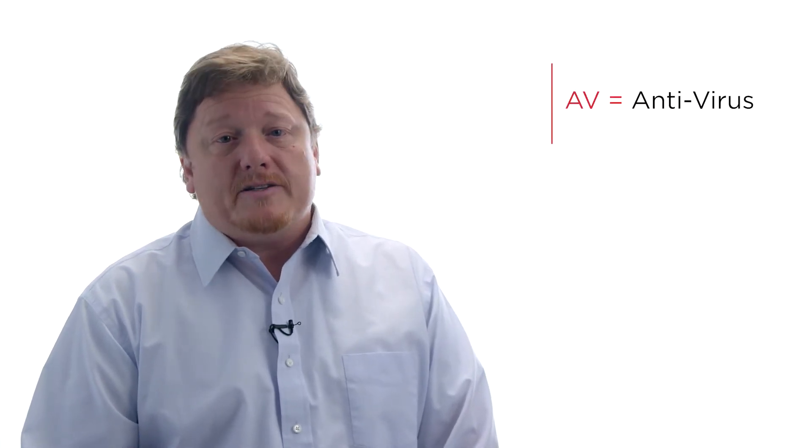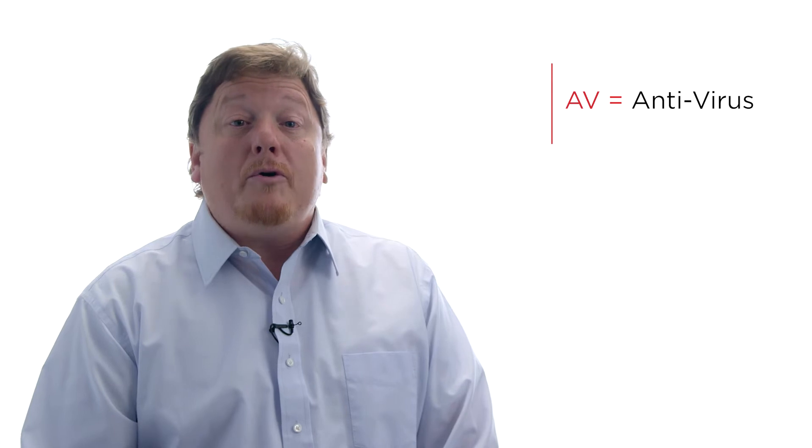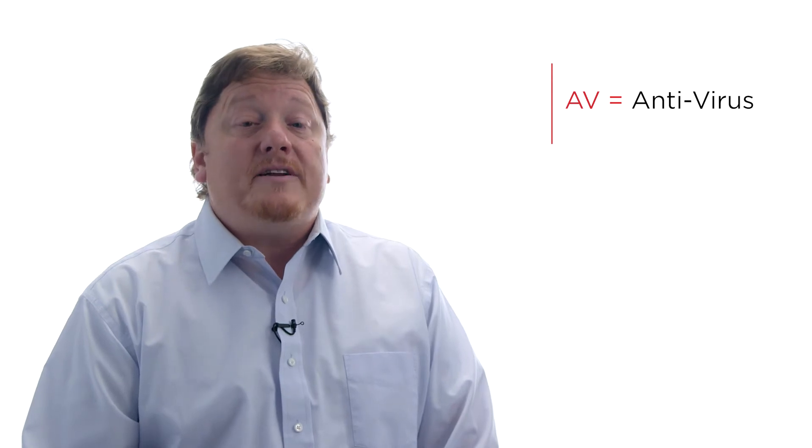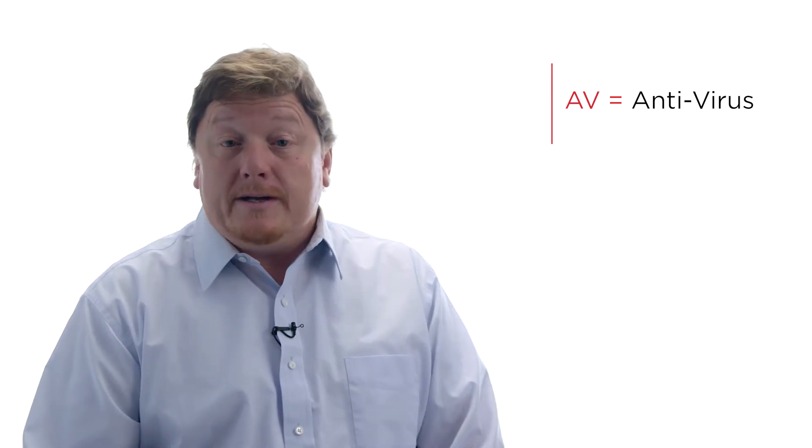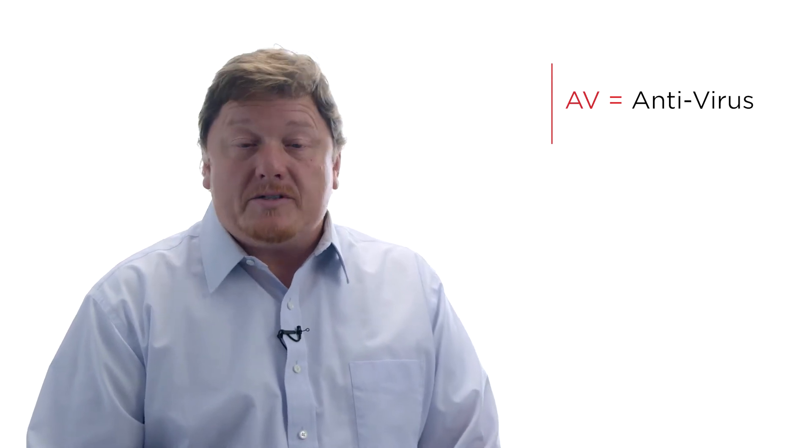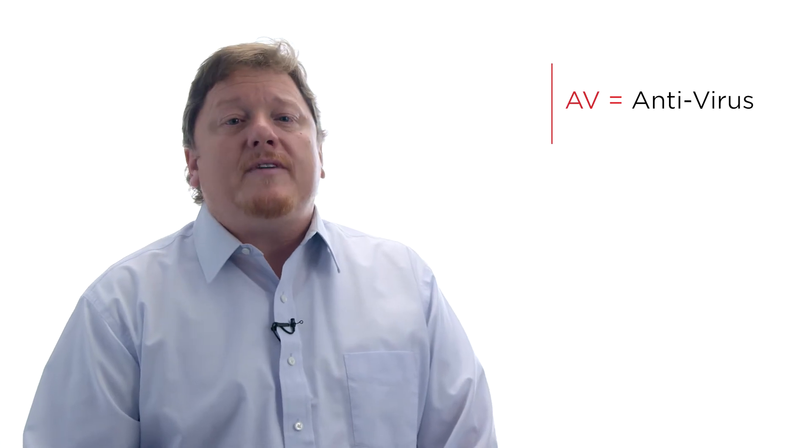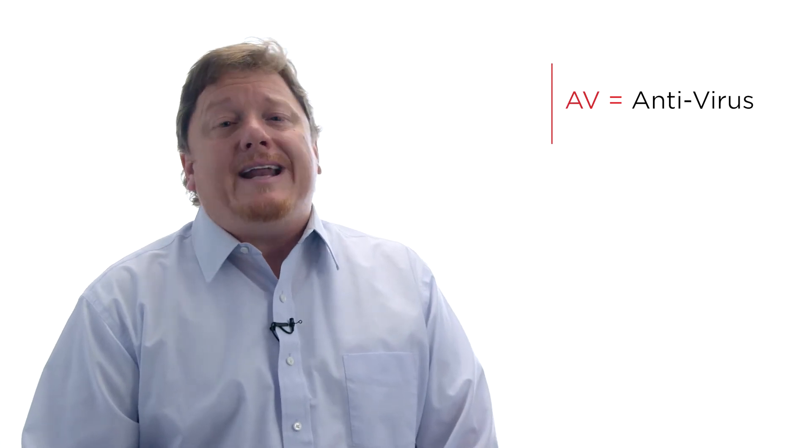First, if you mention AV to an IT pro without providing any other context, there's a good chance that they may assume you are referring to antivirus technology. Although there is a crisp definition of what a computer virus is, most people, including IT folks, use the term virus to pretty much mean any software that has a malicious intent. In a similar fashion, some IT folks might consider references to AV to mean any technologies that are designed to prevent the bad guys from doing their thing.